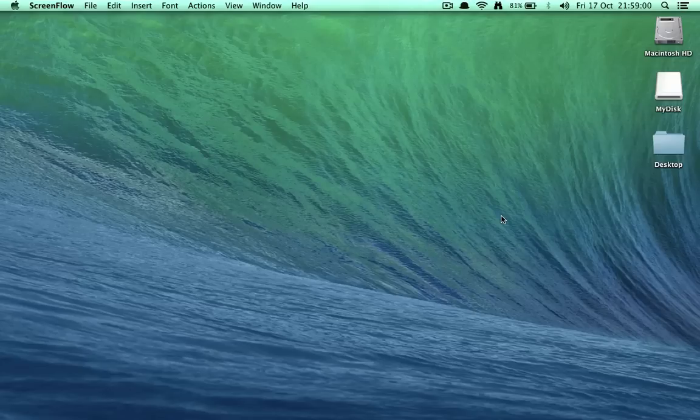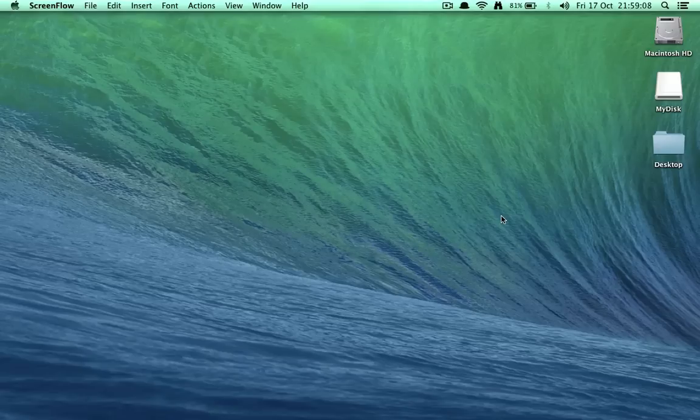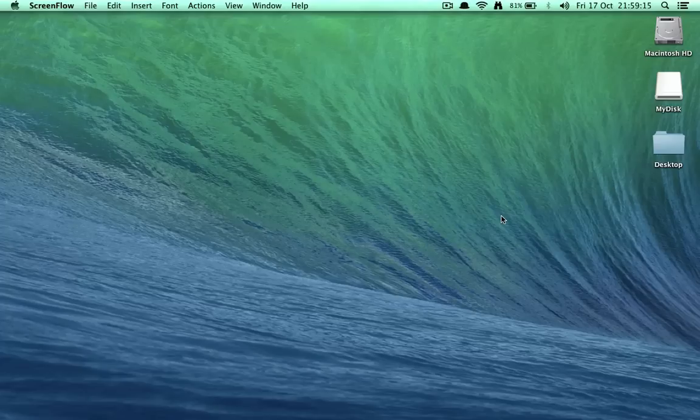Yosemite, as you all know, is 10.10. It's the latest and greatest version released by Apple. It's the next version of Mavericks and most of the features are adapted from iOS 7 and 8.